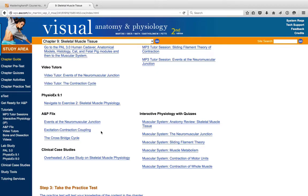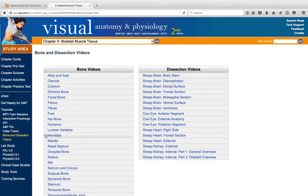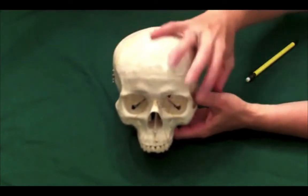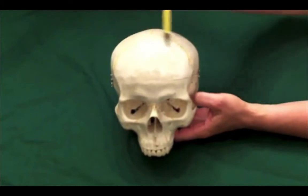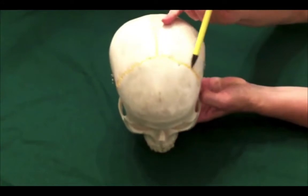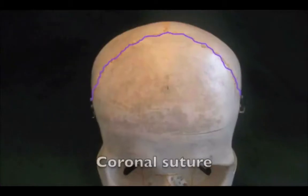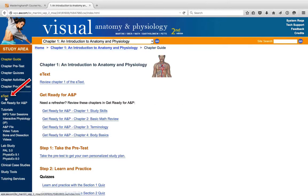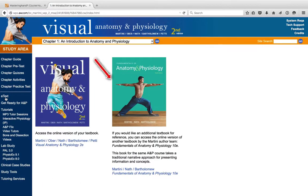Besides hundreds of practice quizzes, art labeling exercises, and other tools to help you here in the study area, you'll find some very nicely done videos to help you learn the skeletal system. The cranium is the part of the skull that encloses the brain; it's made up of the frontal bone, which ends at the coronal suture. The authors of your book also write a more traditional textbook, and both versions are here for you in this study area as e-text. Both books contain the same information, just in different formats.